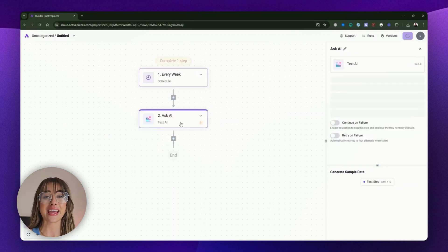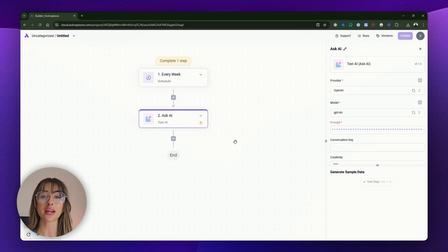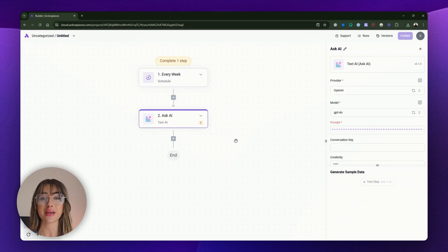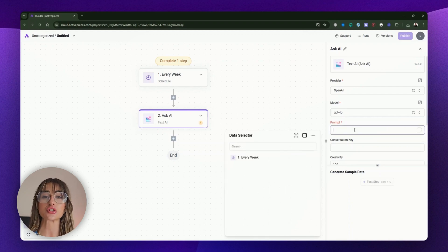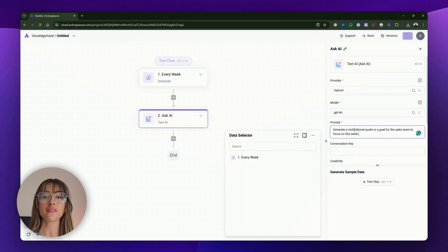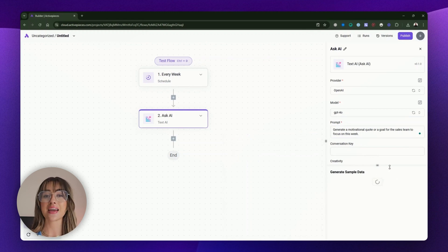In the text AI action panel, enter a prompt that instructs the AI to generate a short motivational message for the sales team. For example, you could write something like: "Generate a motivational quote or a goal for the sales team to focus on this week." Click "Test step" to see the AI's output.